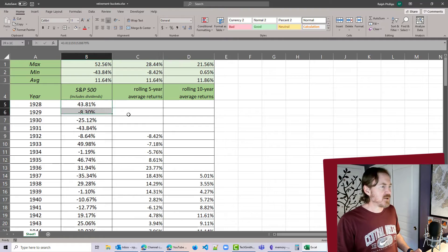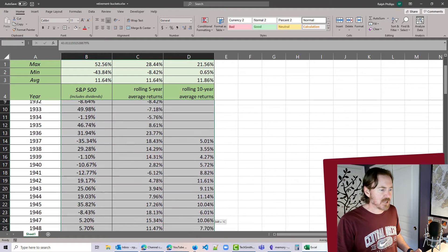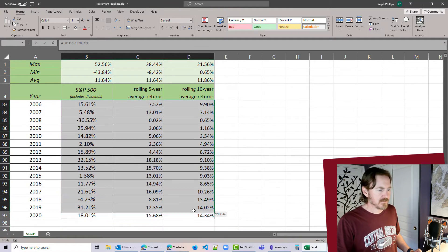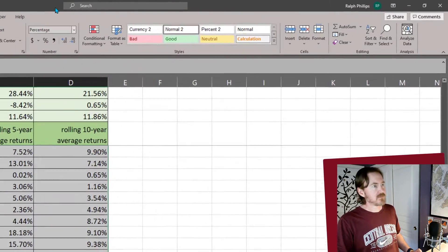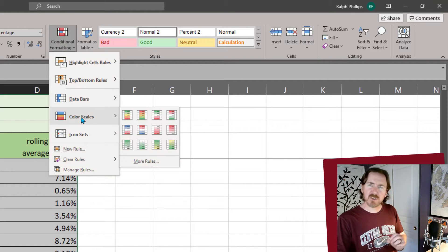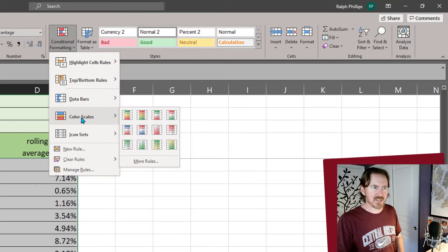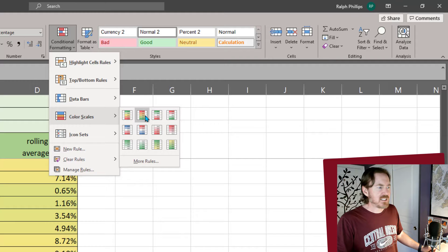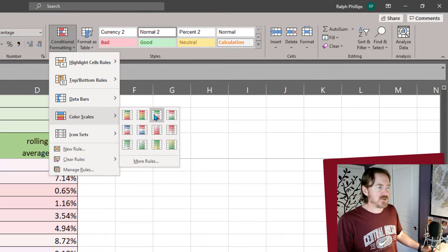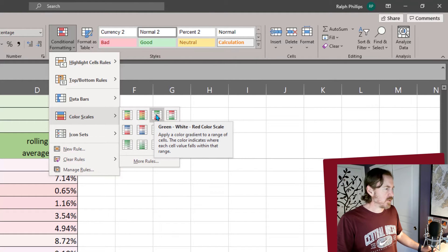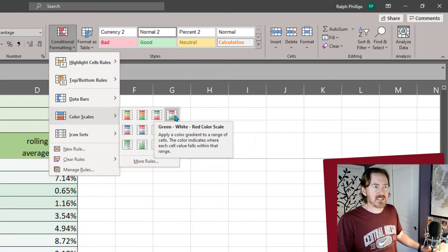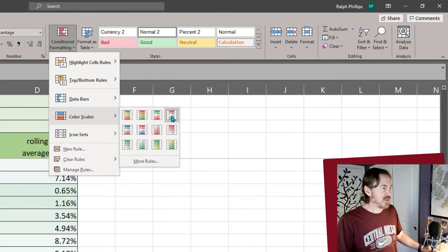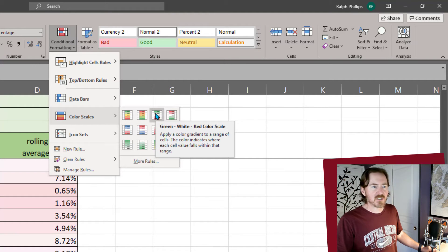I'm going to go ahead and select all of my return data here. Conditional formatting. I'm going to jump over to color scales. Color scales is kind of neat. And they've got a few options in here so we can do some greens and reds. That looks kind of neat. And that's probably going to be a good one to go for. So yeah, I'm going to choose this one here.